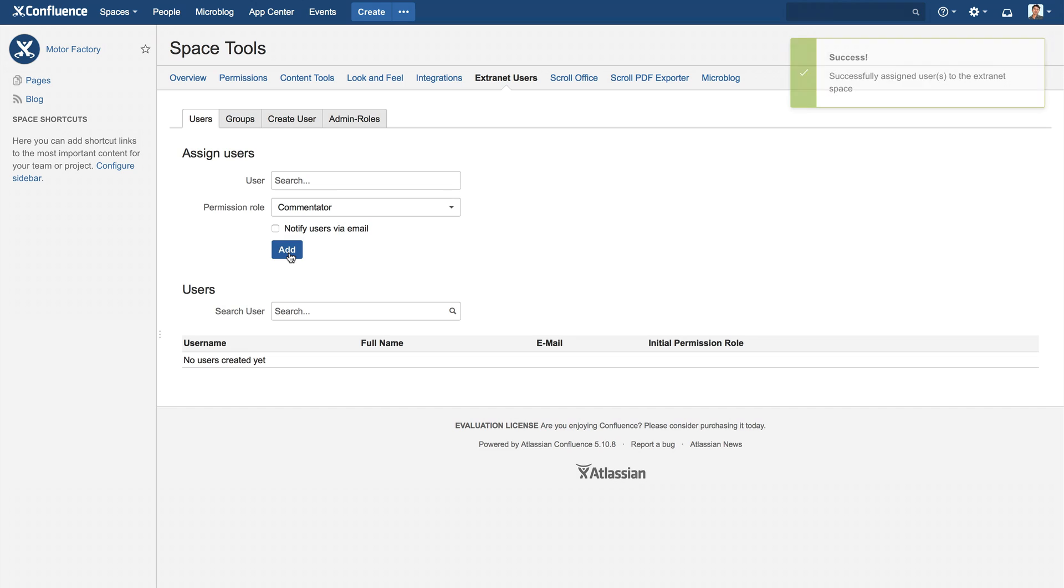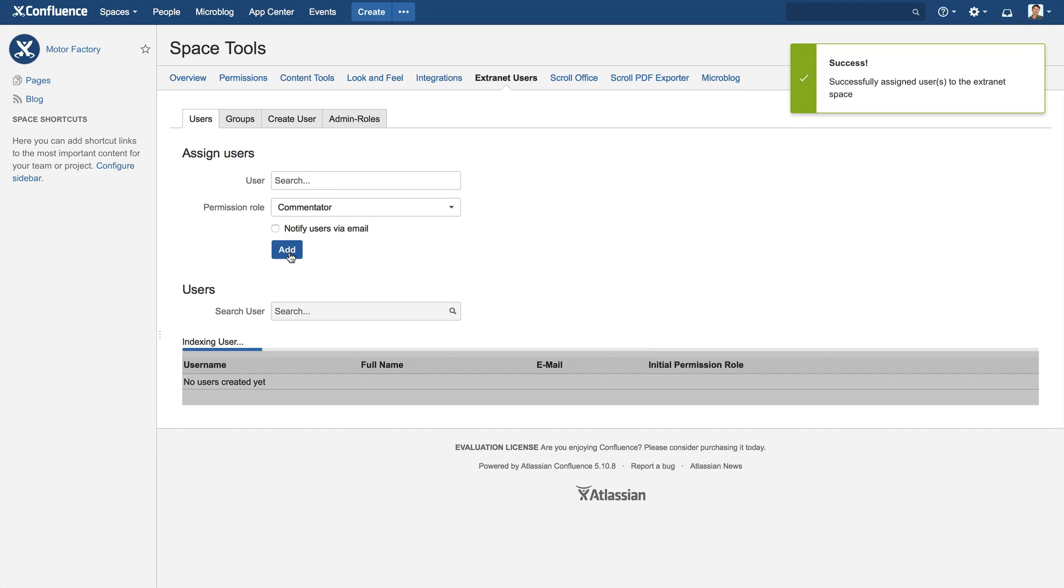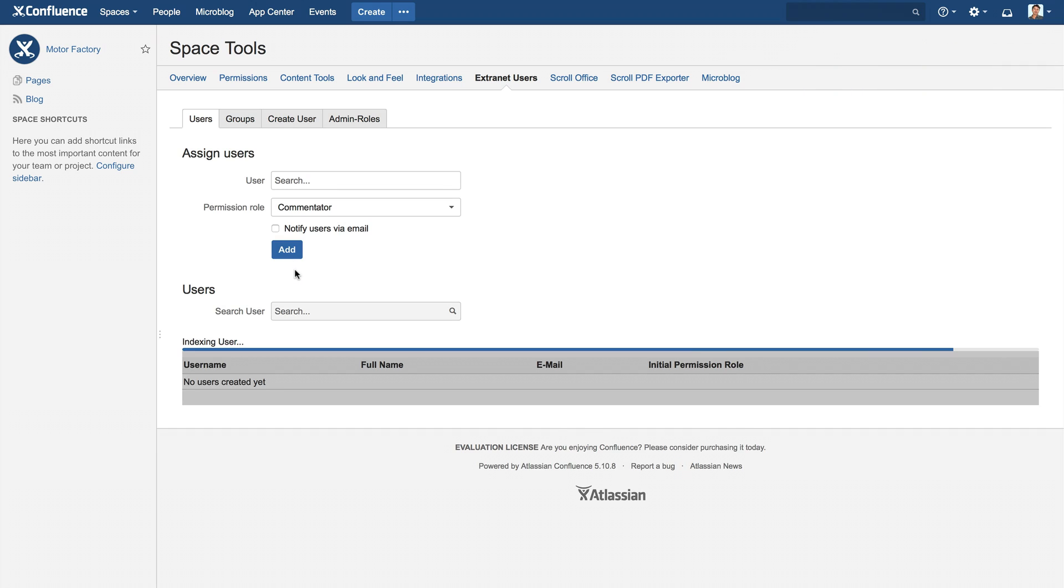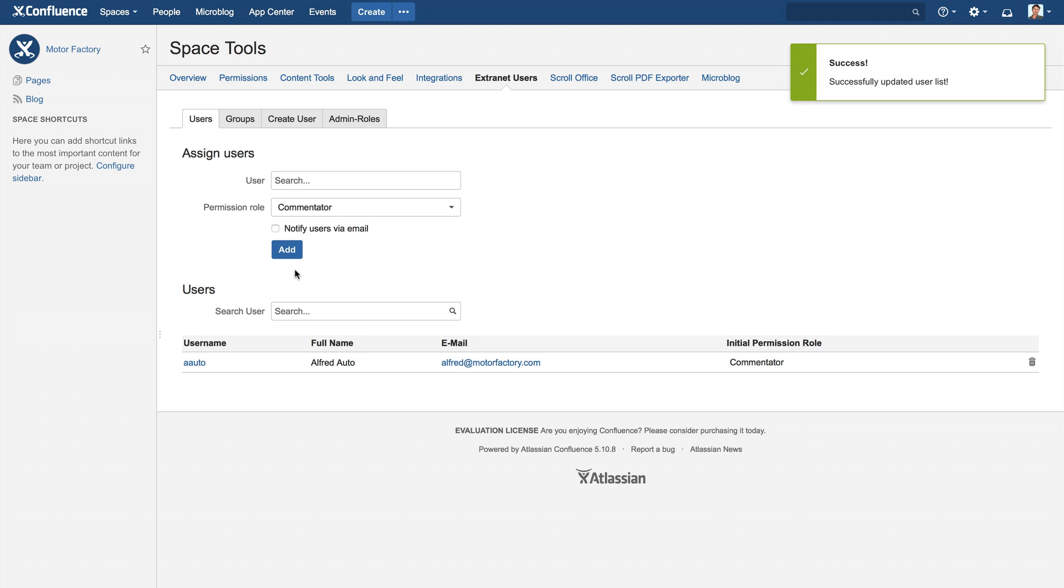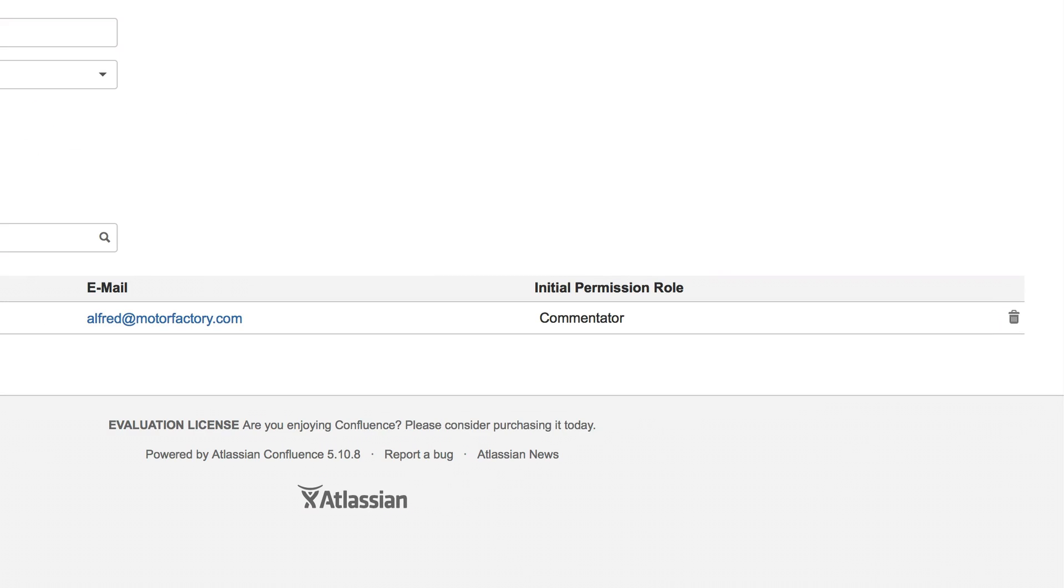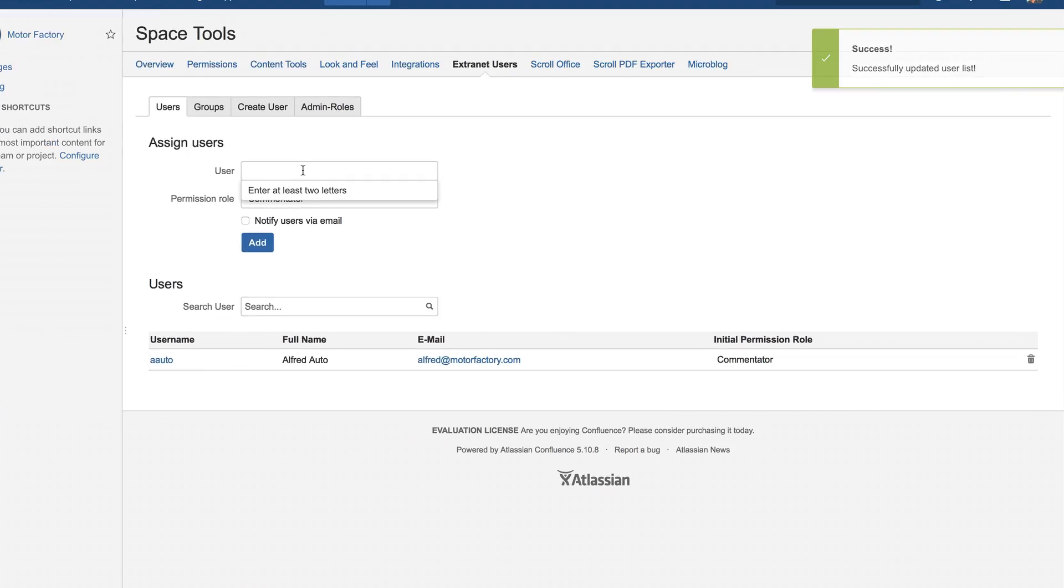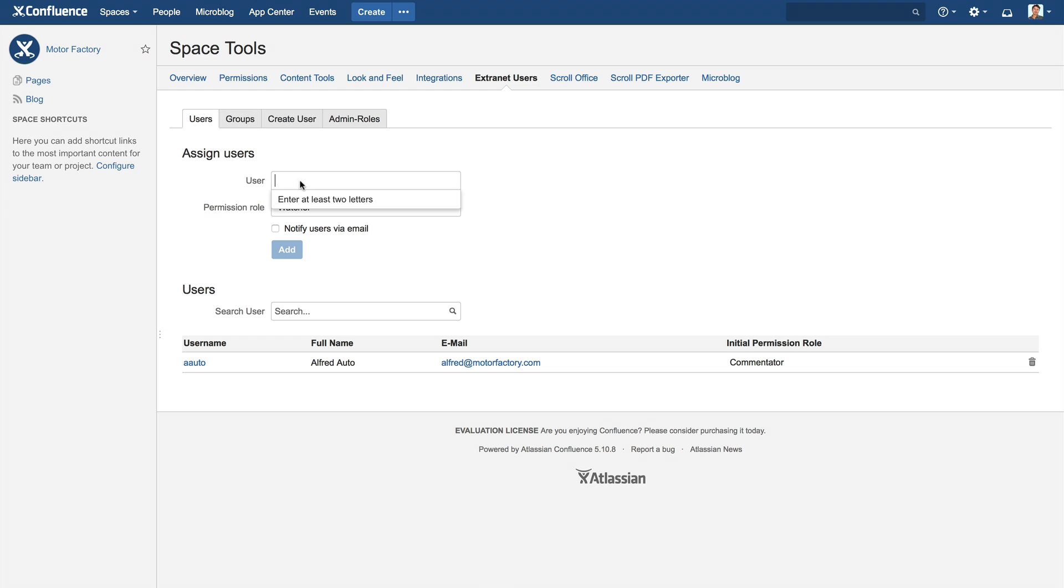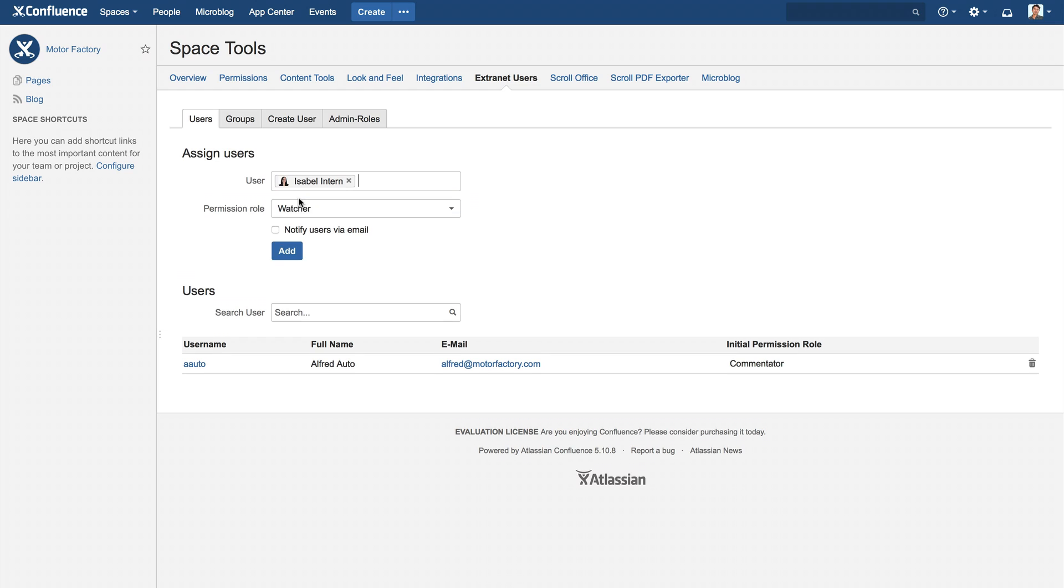After you click Add, you can see that the user has been added to the user list for this extranet space. You can click on the trash bin in the right-hand column to delete a user. We will quickly add our employee Isabelle Intern to the list.